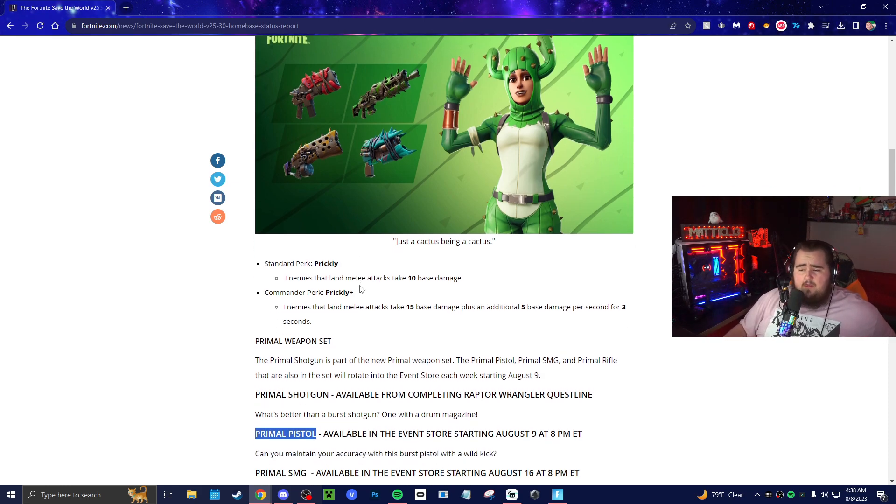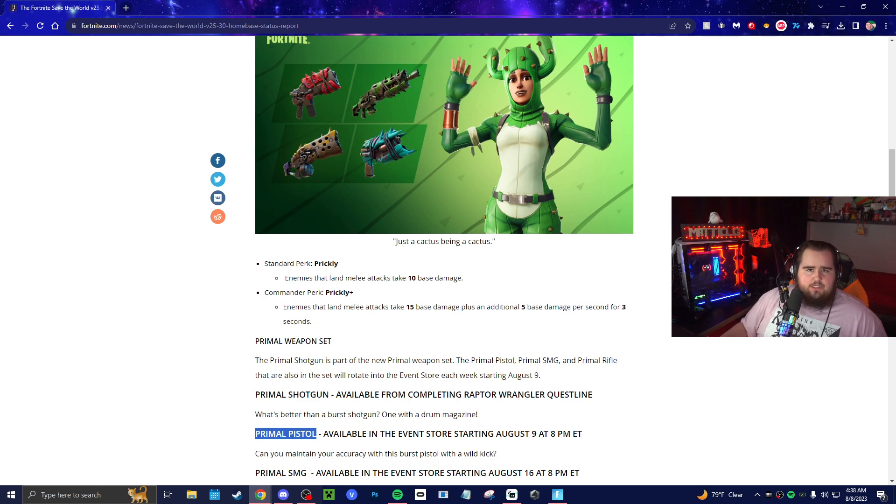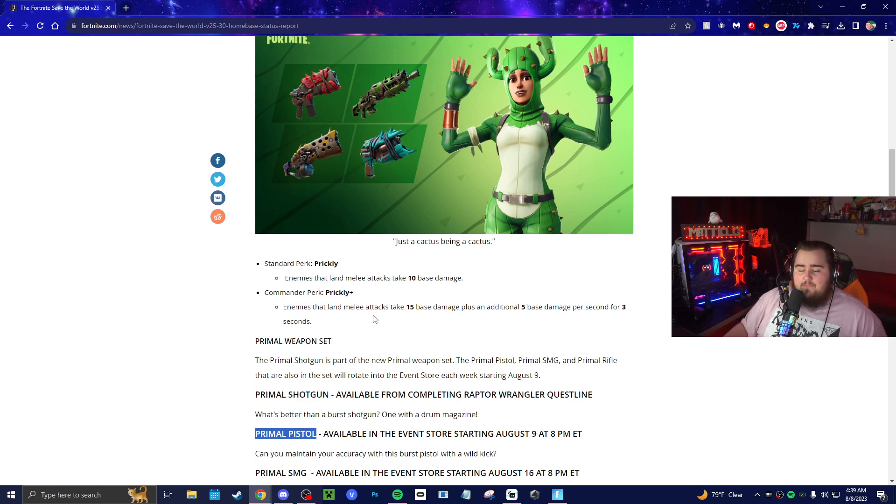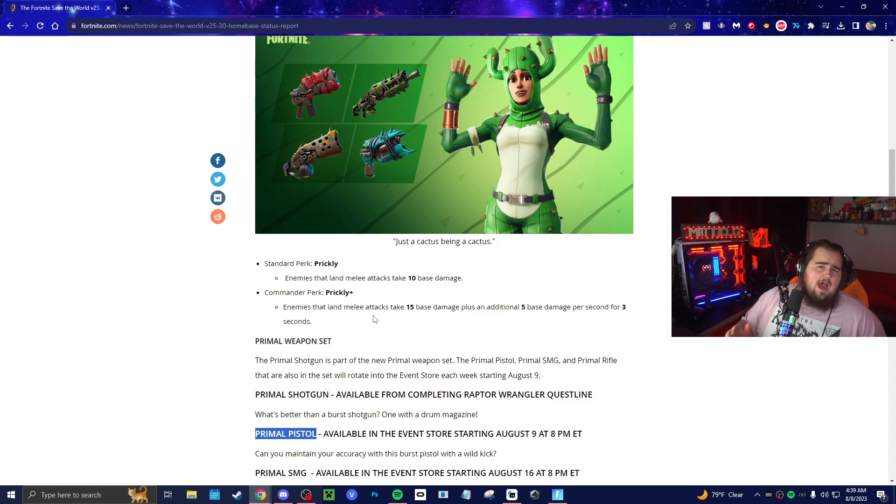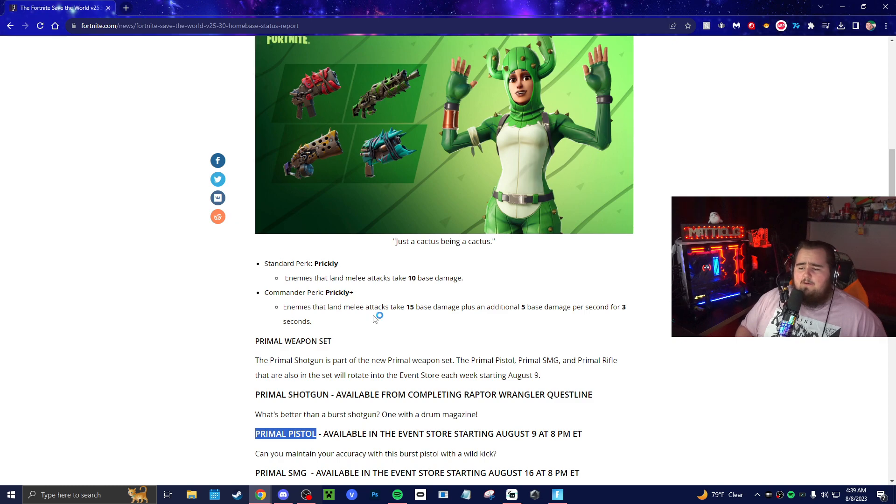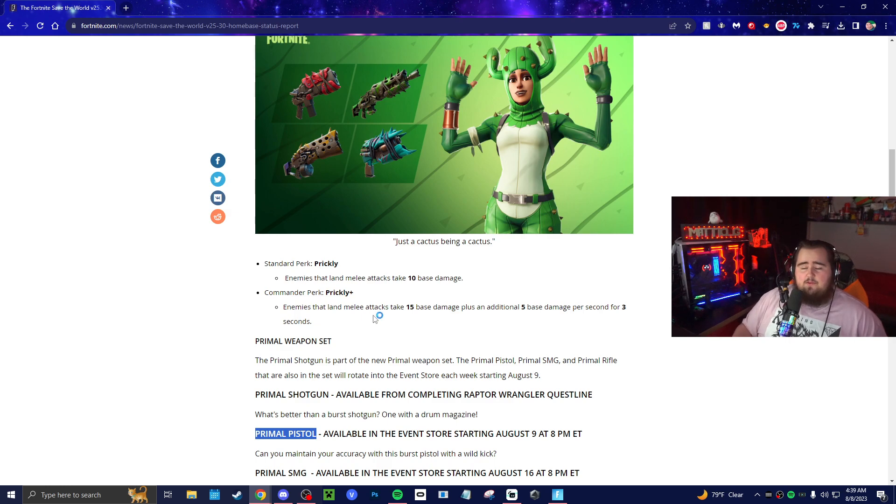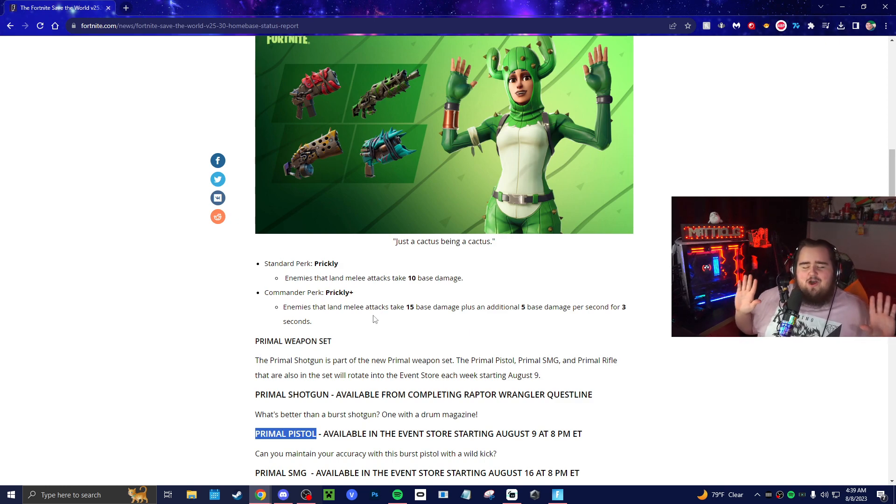Let's see the actual hero because I actually do think this is a great hero and I think it might be interesting. The standard perk is called Prickly: enemies that land melee attacks take 10 base damage. So if an enemy hits you, they take damage. It's basically like you're a cactus—if they hit you, they take damage. In lead, enemies that land melee attacks take 15 base damage and then an additional 5 base damage per three seconds. I don't know if she'll be any good in lead—it's kind of like a bigger jump.